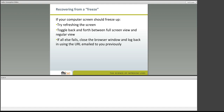Although it is highly unlikely that you will have a freeze, if your computer should freeze up, try one of the following: hit the refresh button in your web browser, toggle back and forth between full screen view and regular view, or close the browser window and log back into the session using the URL that we emailed to you previously.